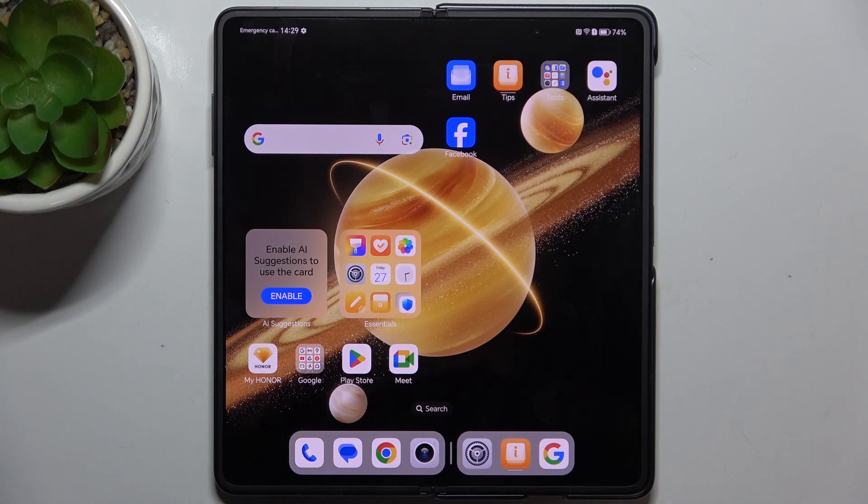Hello, in this video I'm gonna show you how to manage home screen widgets on Honor Magic V3.